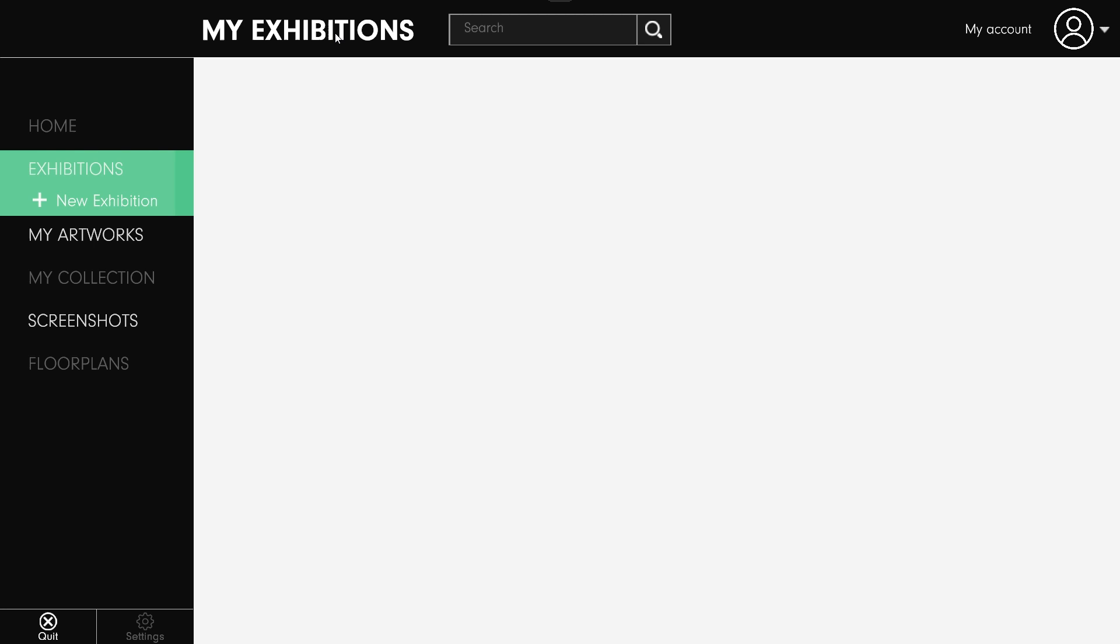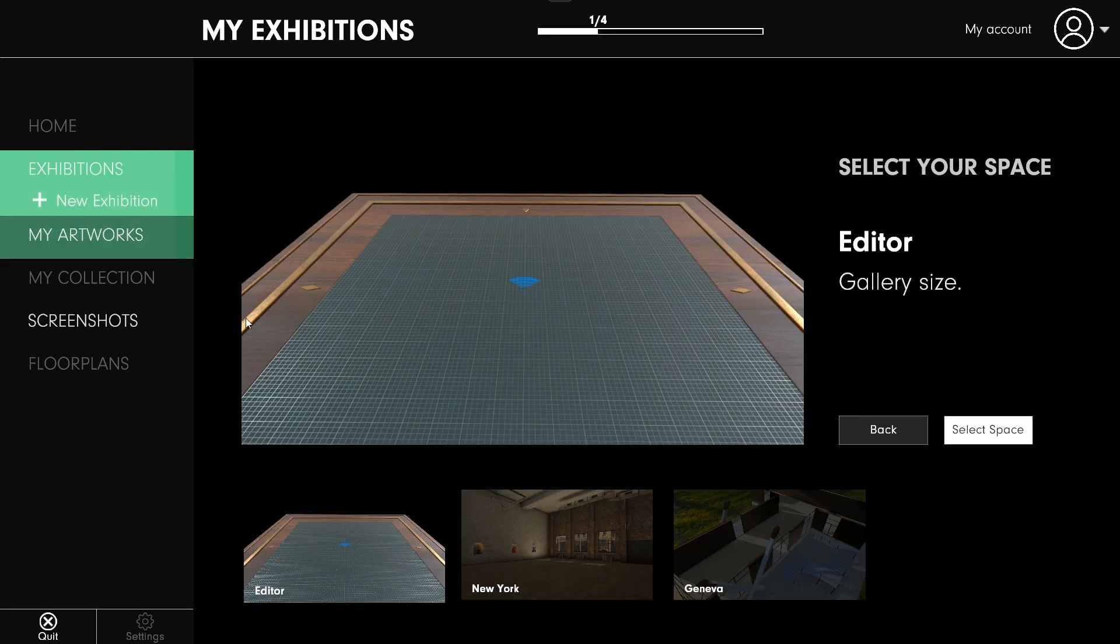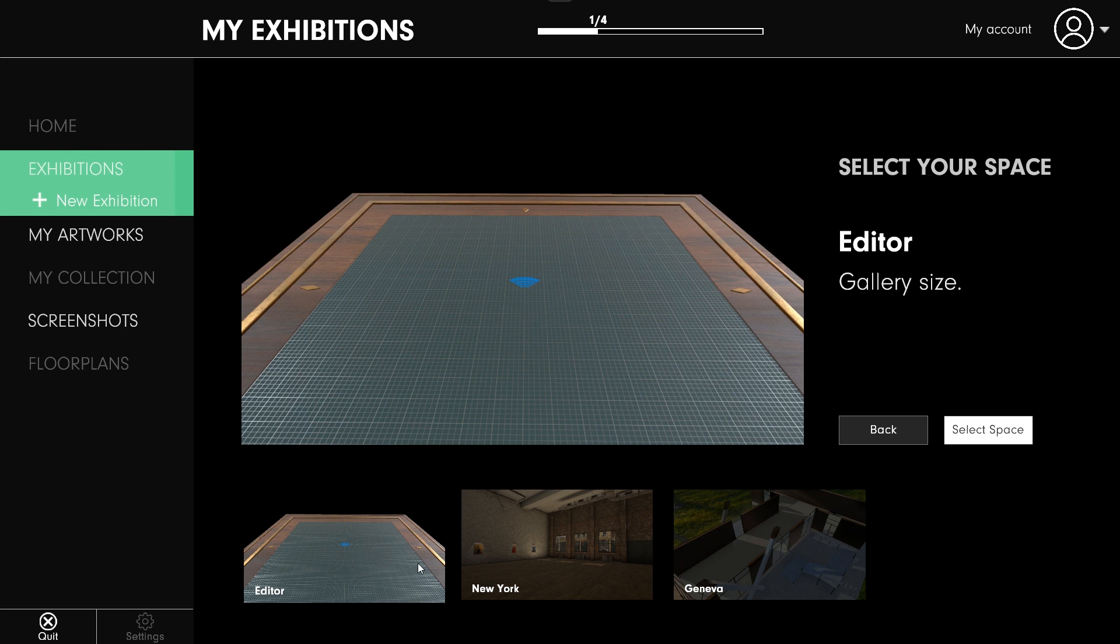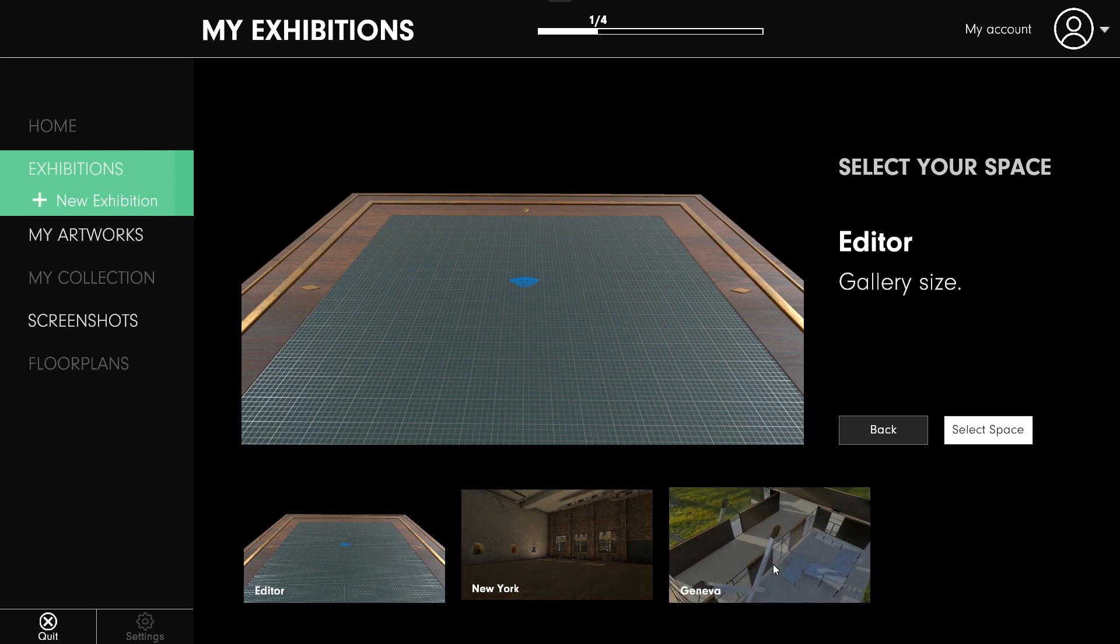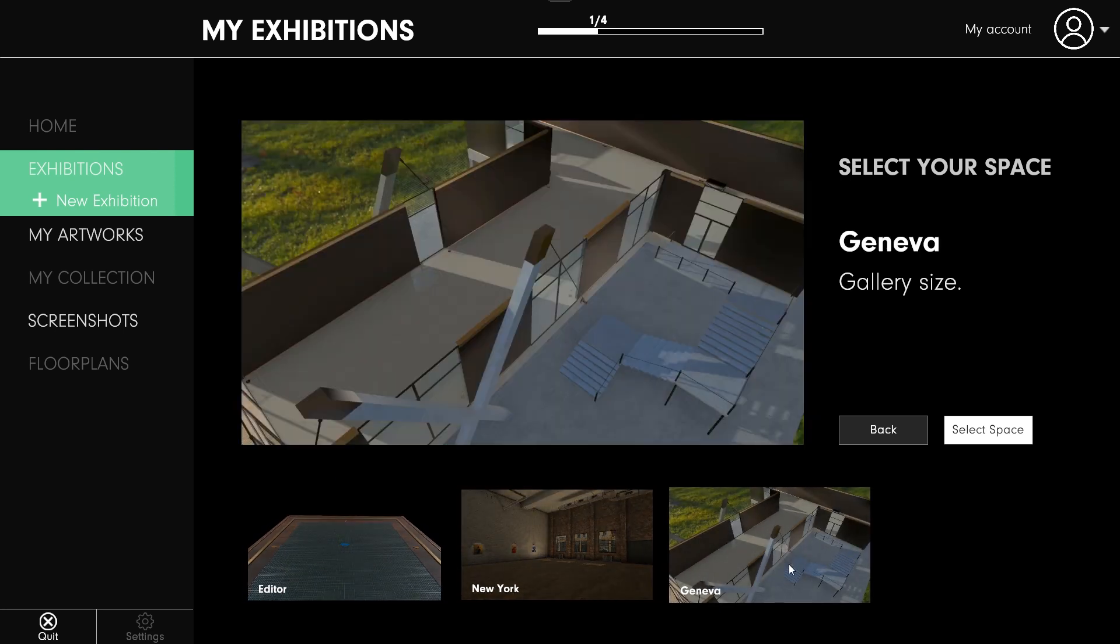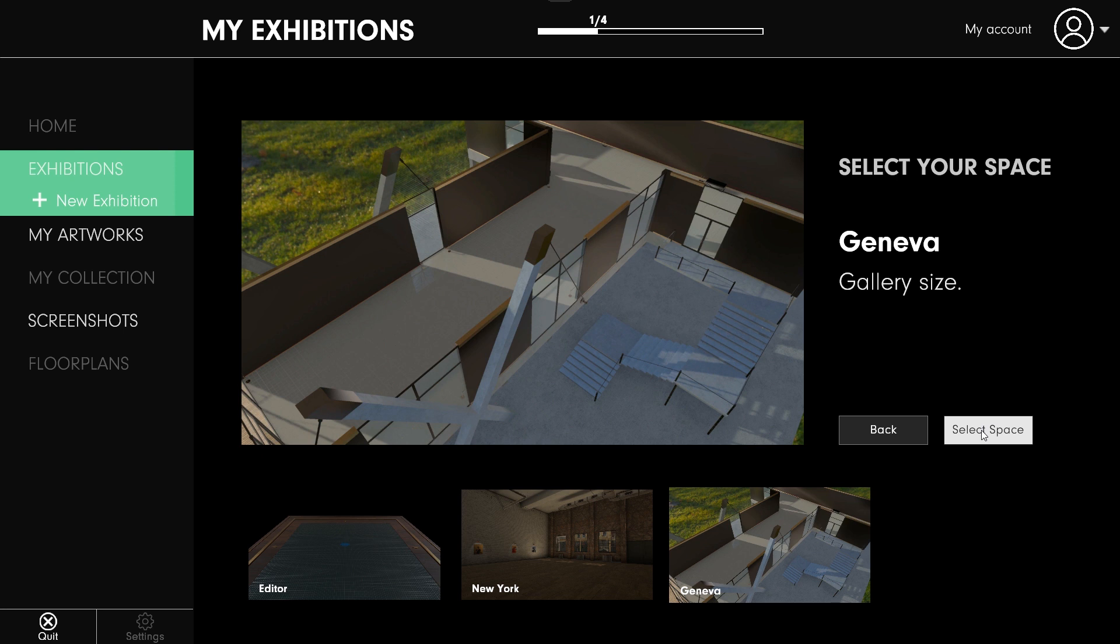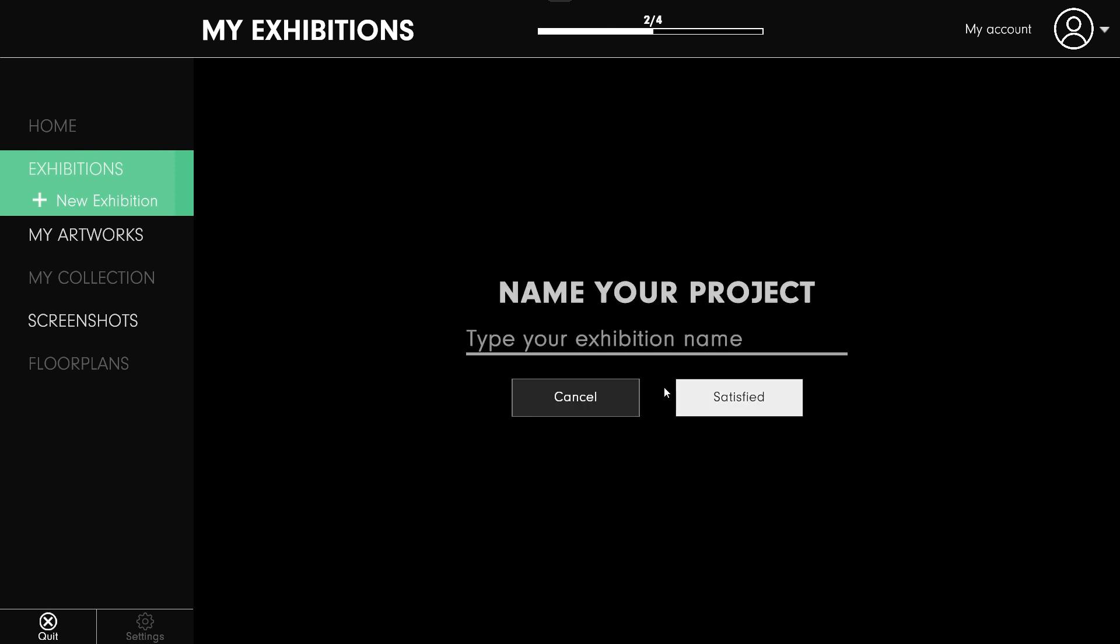Launch Econospace. The first screen is the exhibition window. On the left of the screen, you can create a new exhibition. Choose one of the pre-made gallery options below, and let's call it Tutorial 1.